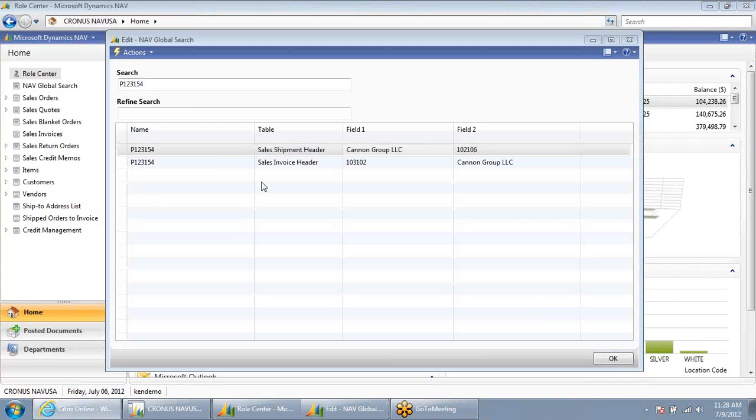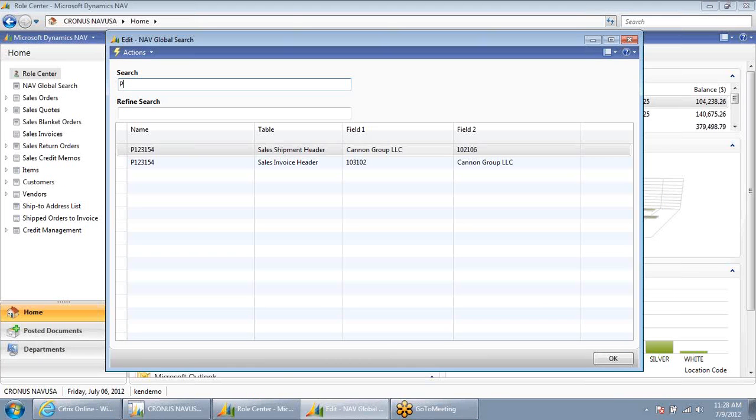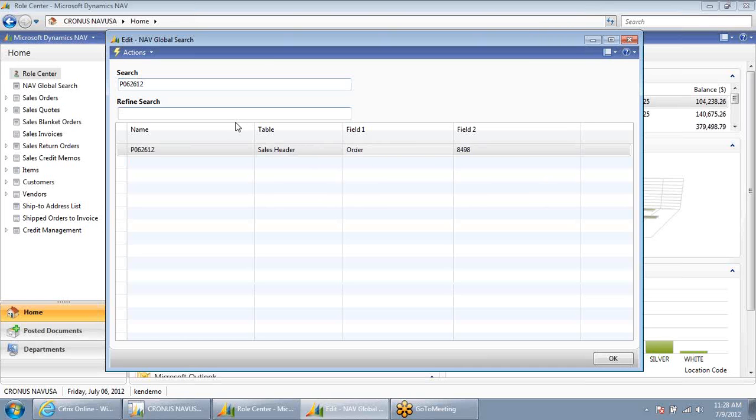As another example, Mindy, while I have her on the phone, asks to also follow up on the status of P062612. In this case, when I hit enter, it finds an open sales order.